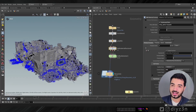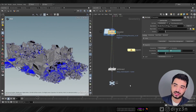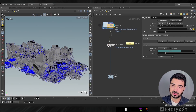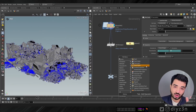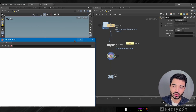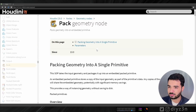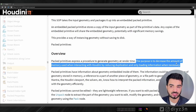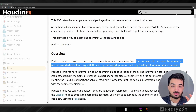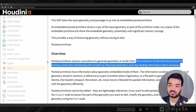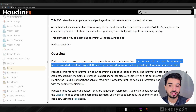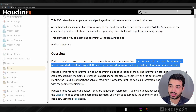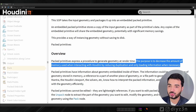Let's handle large simulation in Solaris Houdini 20. The first method is packed primitives. I have this simulation cached — it's a pretty dense simulation. Without packed geometry we have all the points. Let's look at what the Pack node does. The help says: pack primitives express — produce geometry at render time. The purpose is to decrease the amount of memory used by reducing duplication and only loading information when necessary.